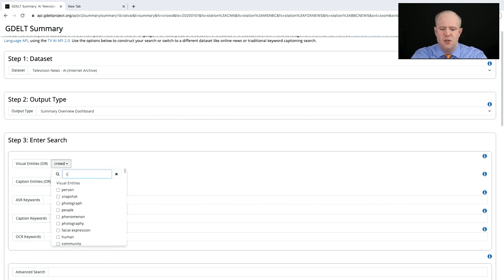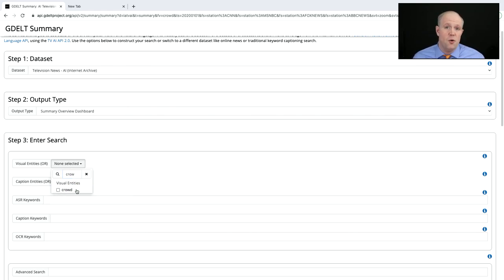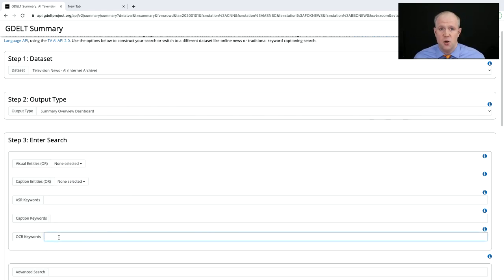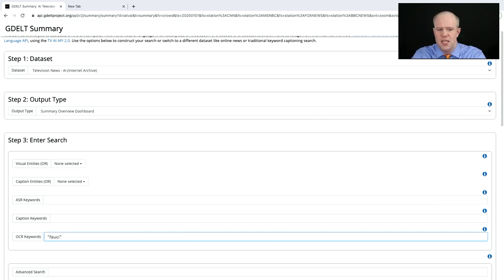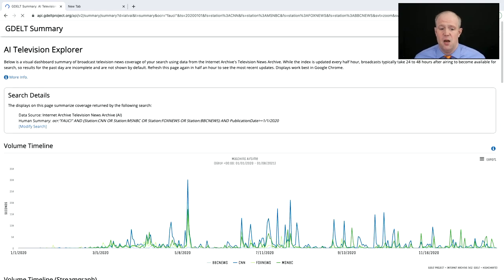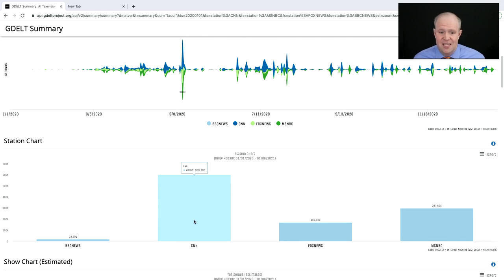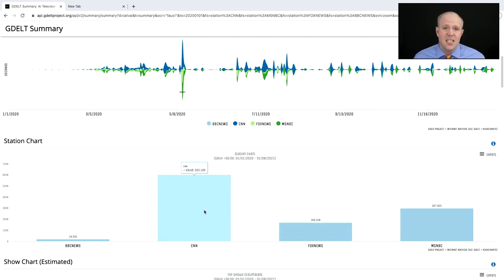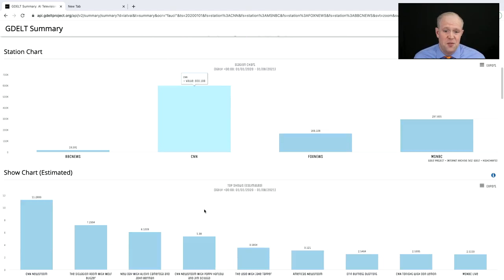Now let's say we're not interested in the visual data — we want to search the on-screen text. The system OCRs all on-screen text, so we can keyword search literally the text that appears on screen. Let's search for Fauci to see how often his name appears on television. We can see CNN has displayed his name the most — over 600,000 seconds of airtime in the past year.